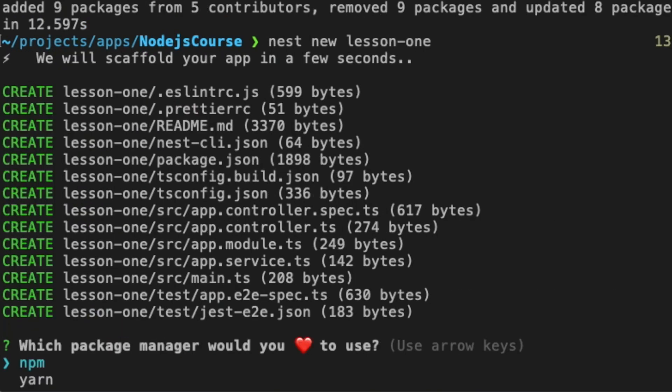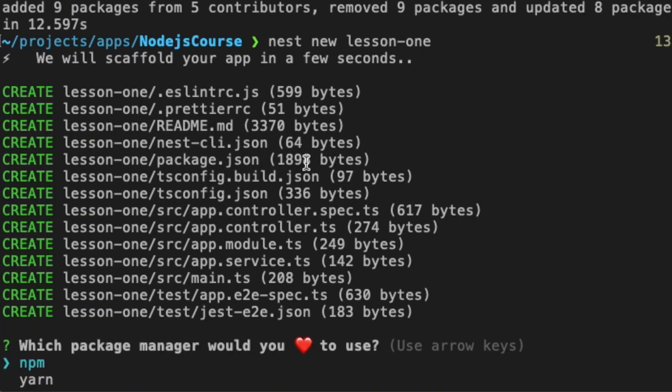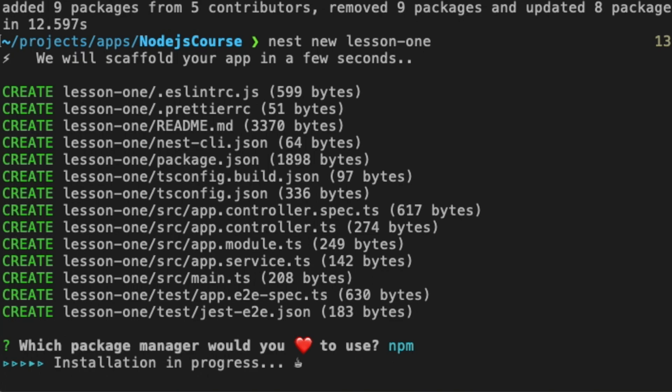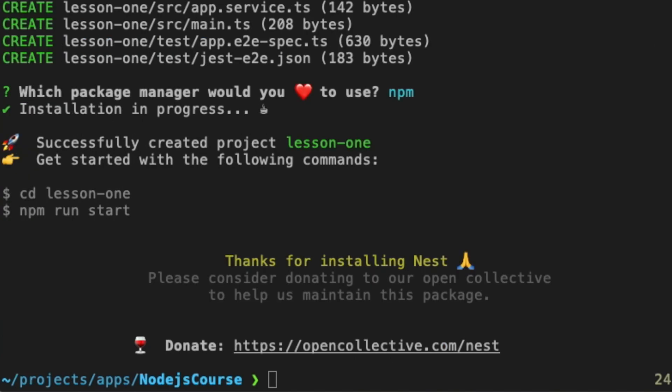Great, we can select which package manager we would like. I selected NPM. You can feel free to select Yarn. Depends on you. Okay, it's done. So now we can go to the folder of our newly created project.